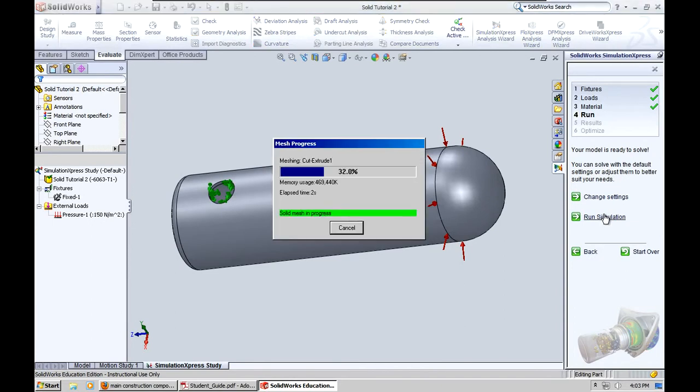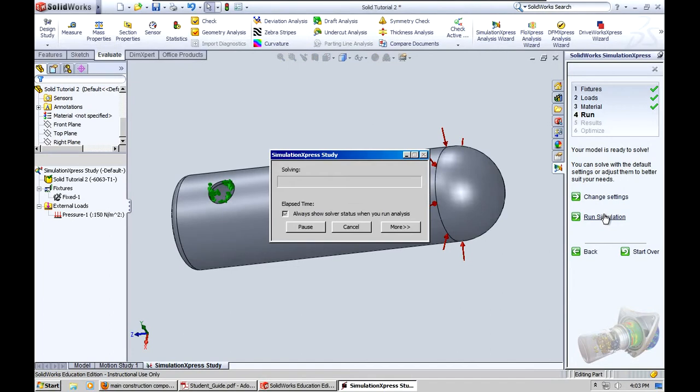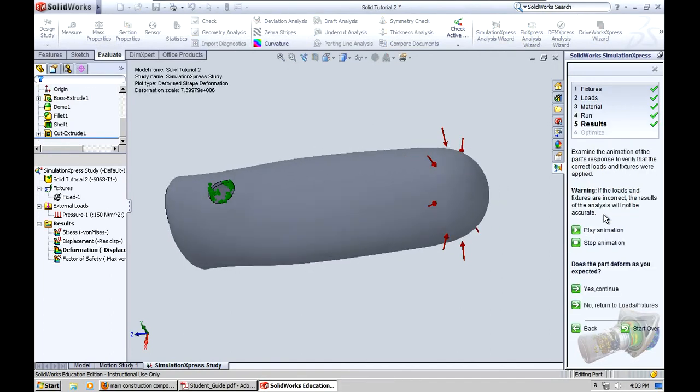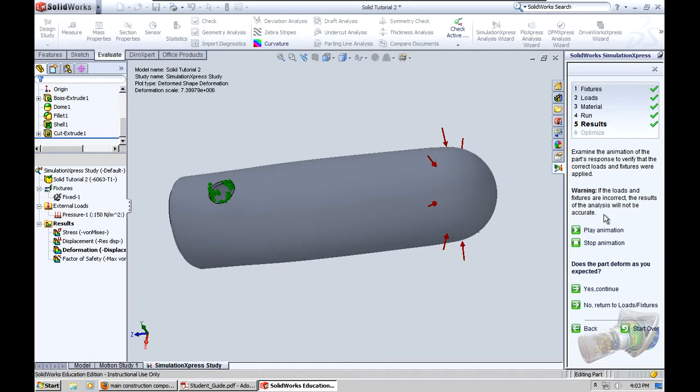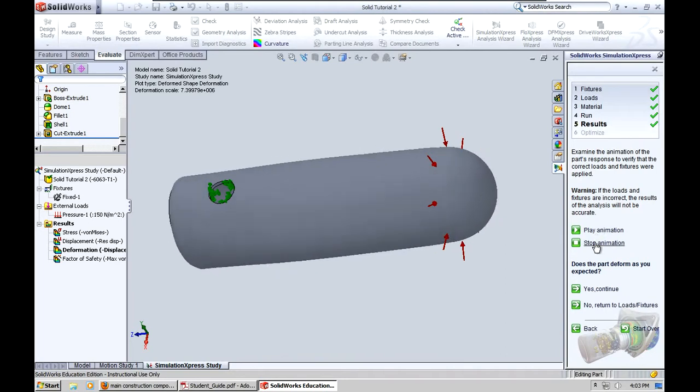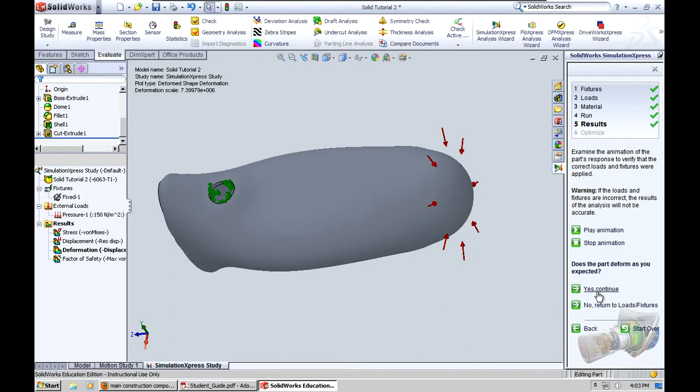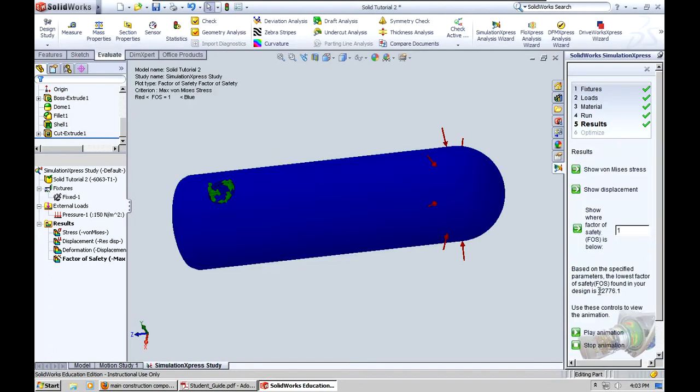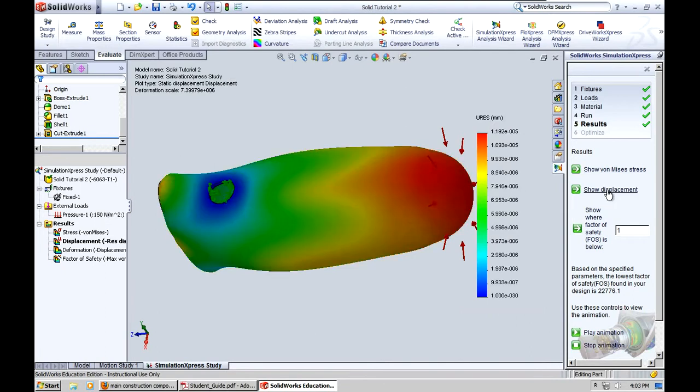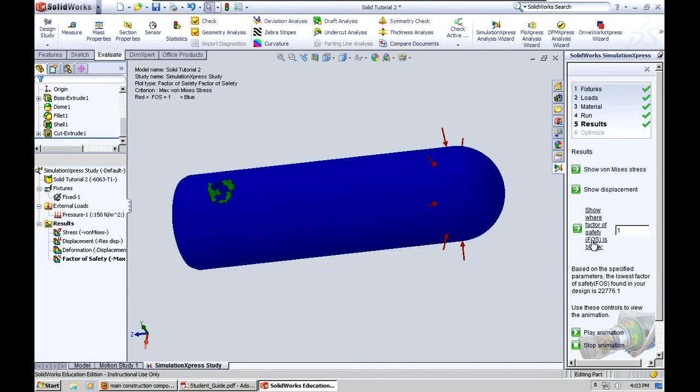And it shows you this pretty intense animation there. You can stop that animation and go on to the next page where you've got a little more useful tools like the Von Mises. It'll show you the Von Mises. It'll show you the displacement. And you can play around with the factor of safety as well. You can put in different factors of safety.